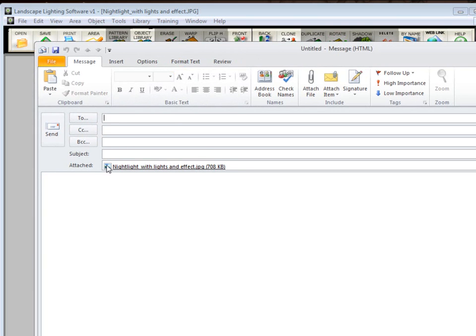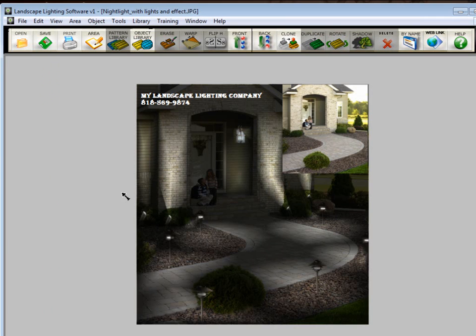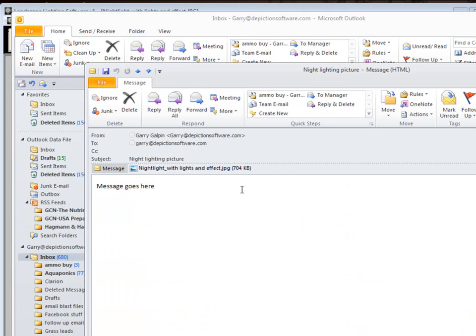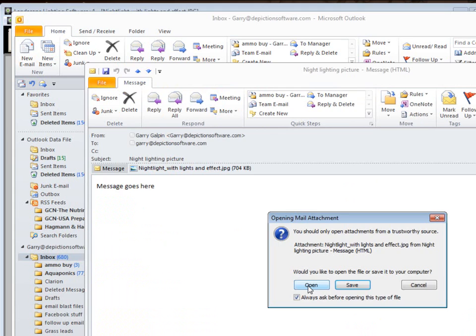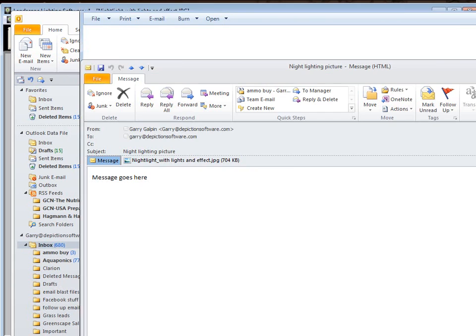So I'm going to go ahead and fill this out and send it to myself. So you fill out all this information like any email and click Send. So now I'm going to bring up Outlook. And here's the email I sent to myself. And here is the picture. We just click Open. Here is the picture that I emailed with the text and the before picture up in it.